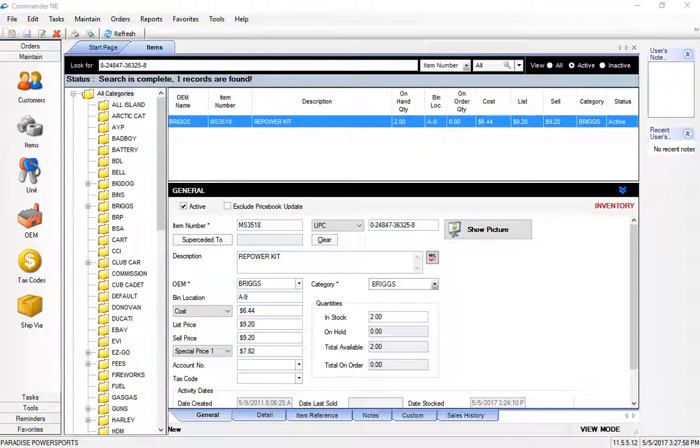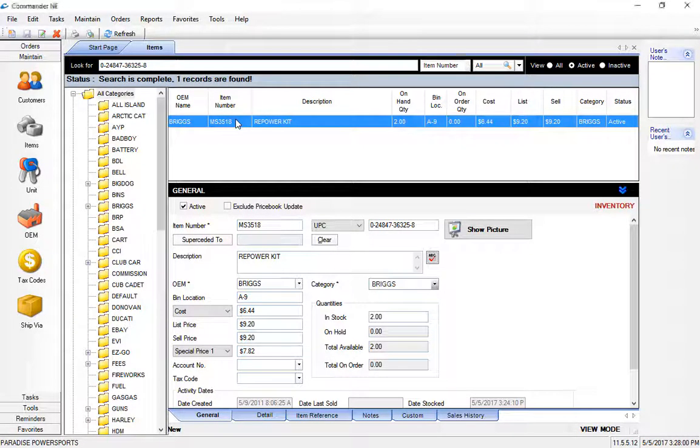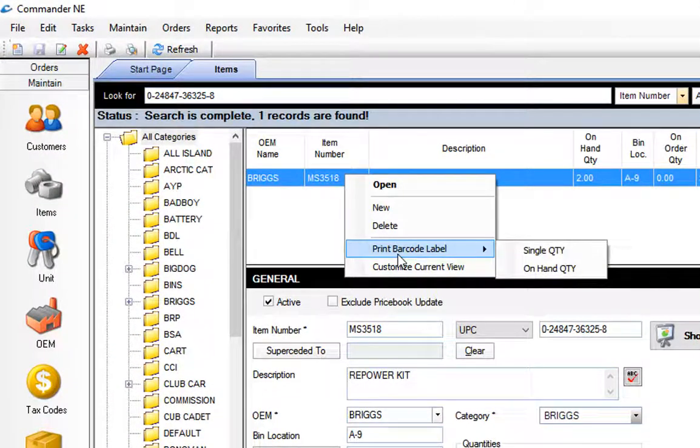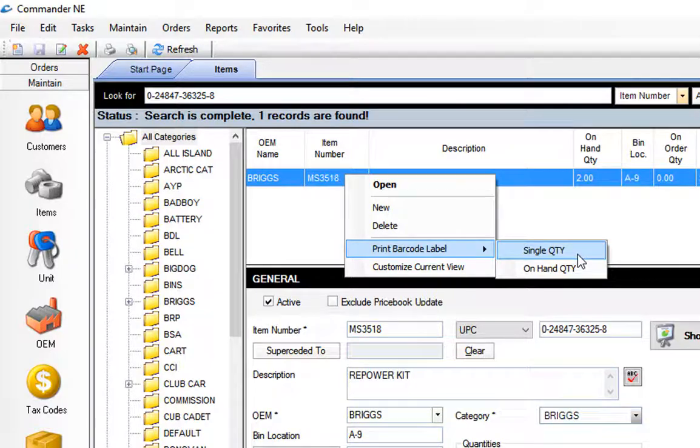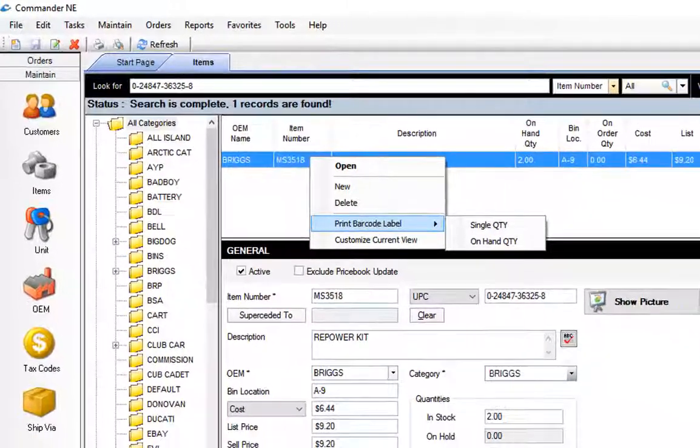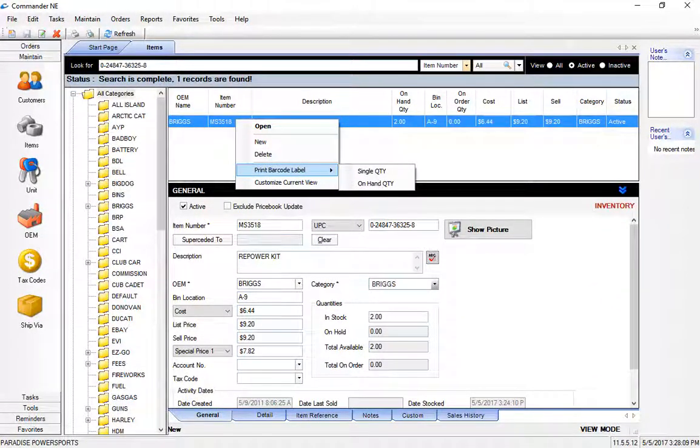Once the item has been added to Commander you can also right click on the item here and print yourself a barcode label, either a single label or the on hand quantity which in this case would be two. That's an easy way for you to get your barcode labels generated as you're adding inventory if you need to print labels.